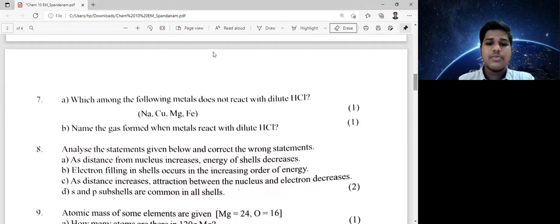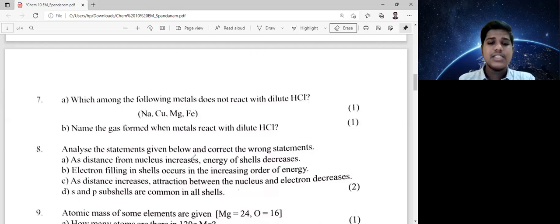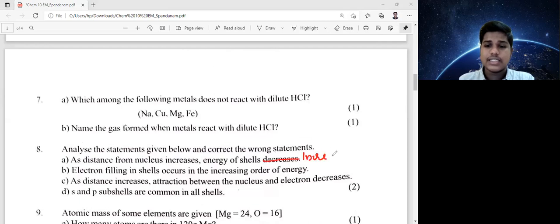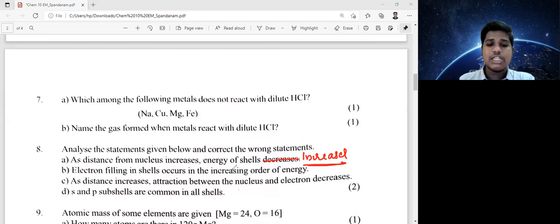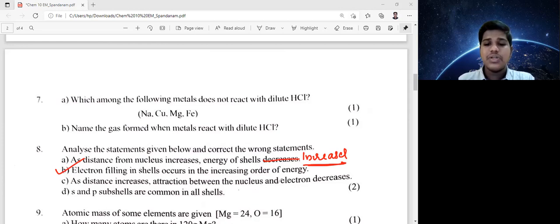Question 8: analyze the statements given below and correct the wrong statements. Statement: as the distance from the nucleus increases, energy of the shells decreases — this is wrong; it should be increases. Electron filling in the shells is in increasing order of energy — this is a correct statement.